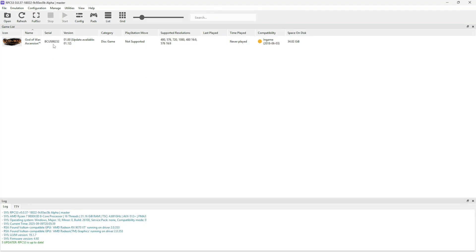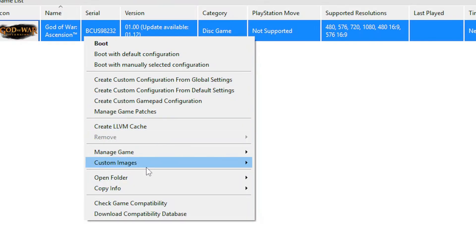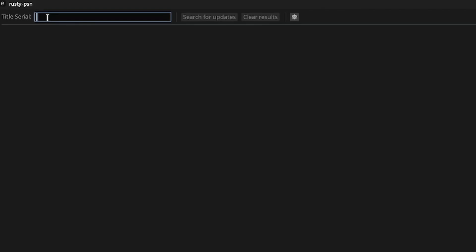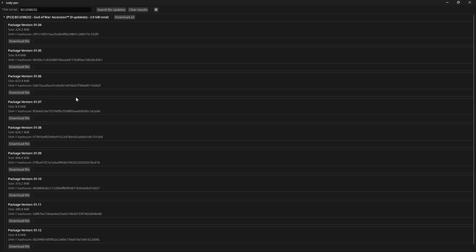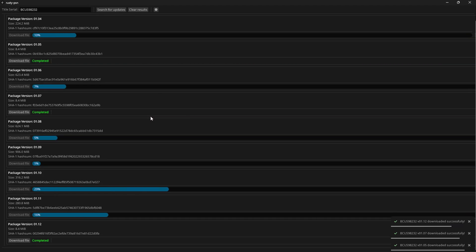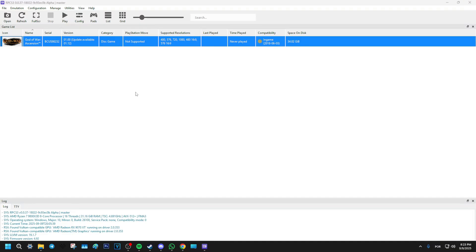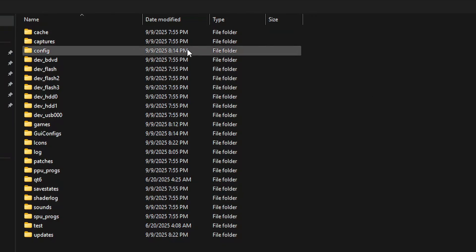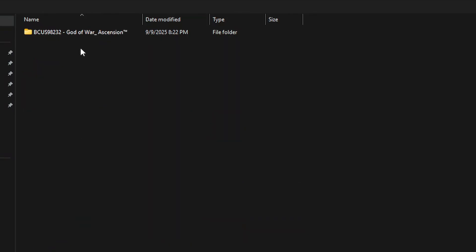Go back to the emulator — it is this code right here. Right-click on the game, select copy info, and then copy serial. Now go back to Rusty PSN and in the title serial field press Ctrl+V to paste it. Click on search for updates and Rusty PSN will find all the updates available for that game. For God of War Ascension it is very much recommended to download every update available. Click on the download all option and wait until it's finished. You can close Rusty PSN now. Back on the emulator, click on file and then install packages. It should open the emulator folder by default. Locate the updates folder — there should be a folder with the name of the game inside with all the updates.